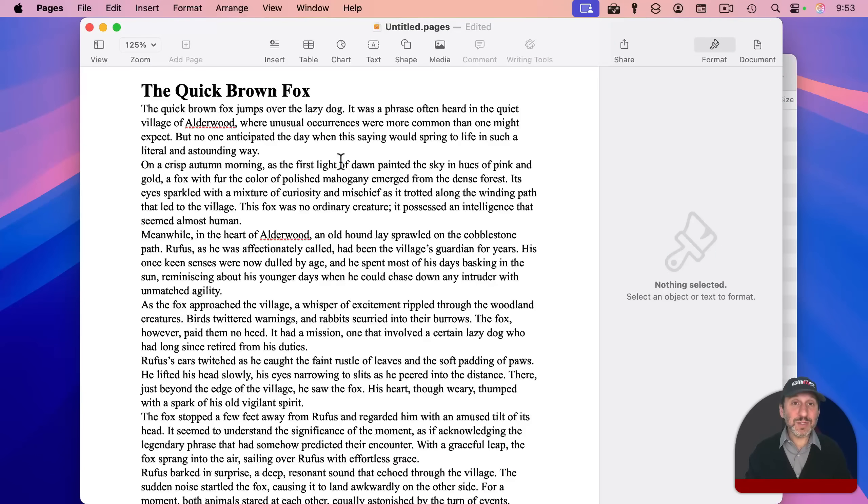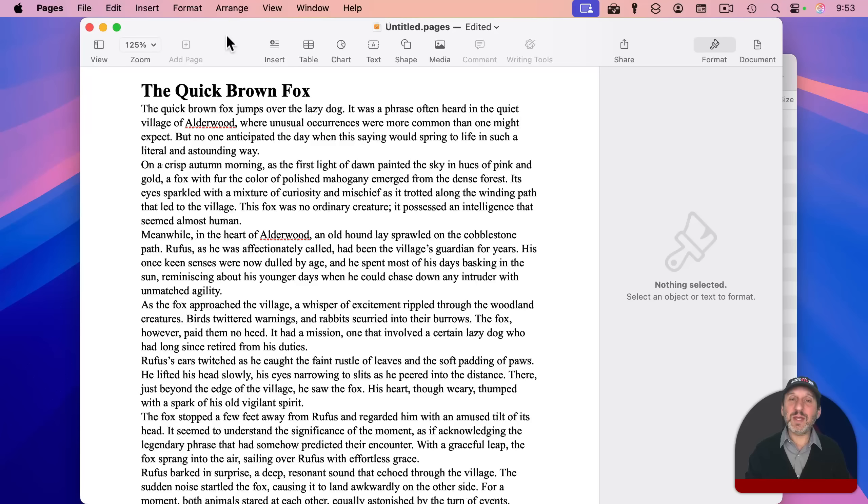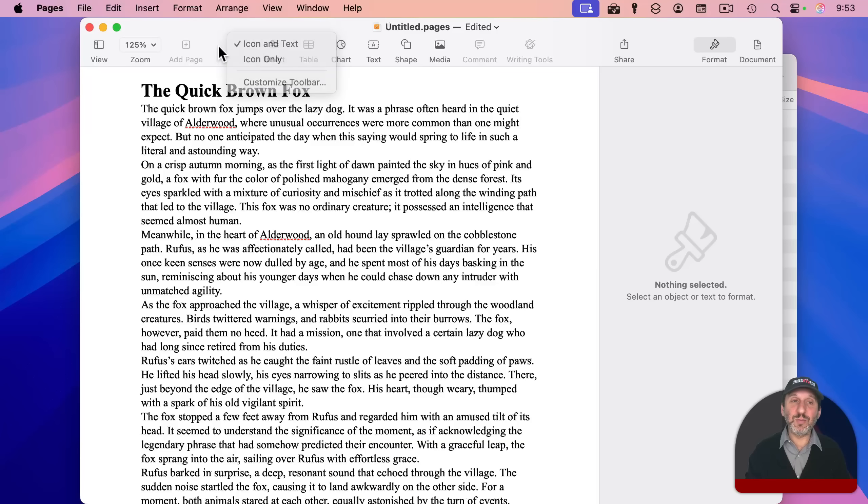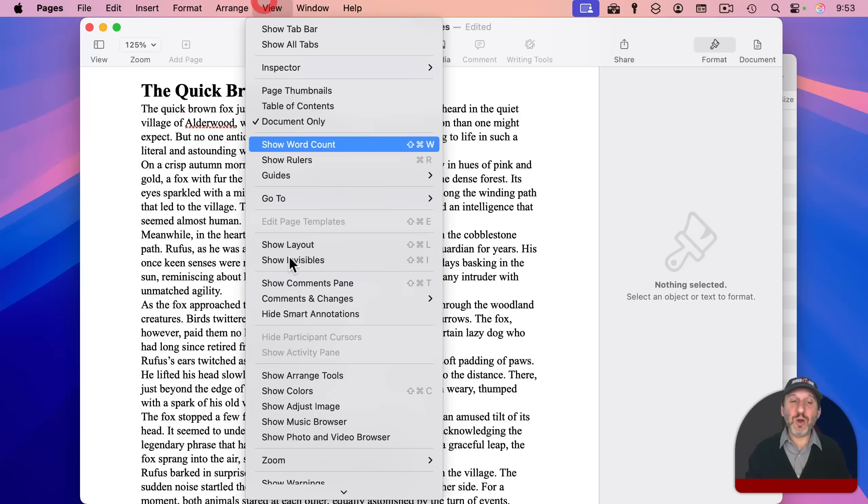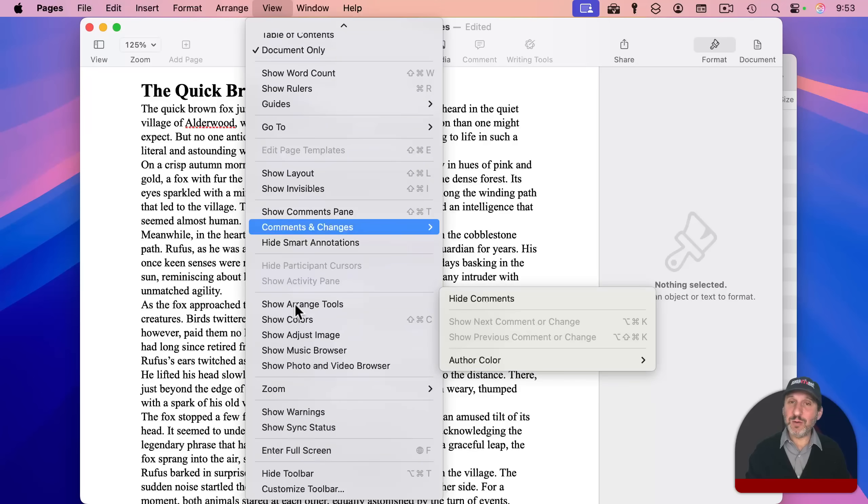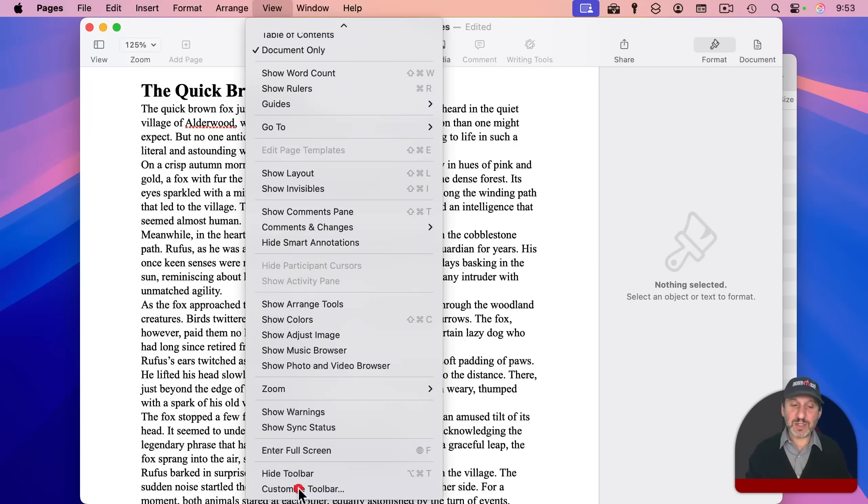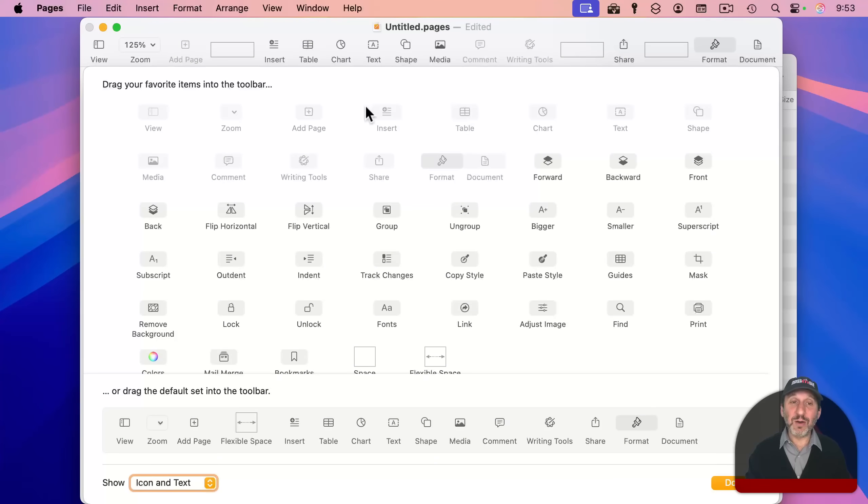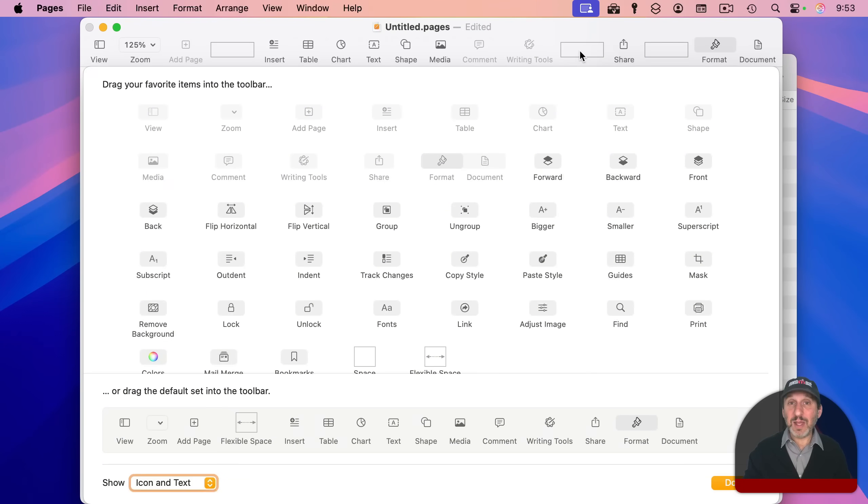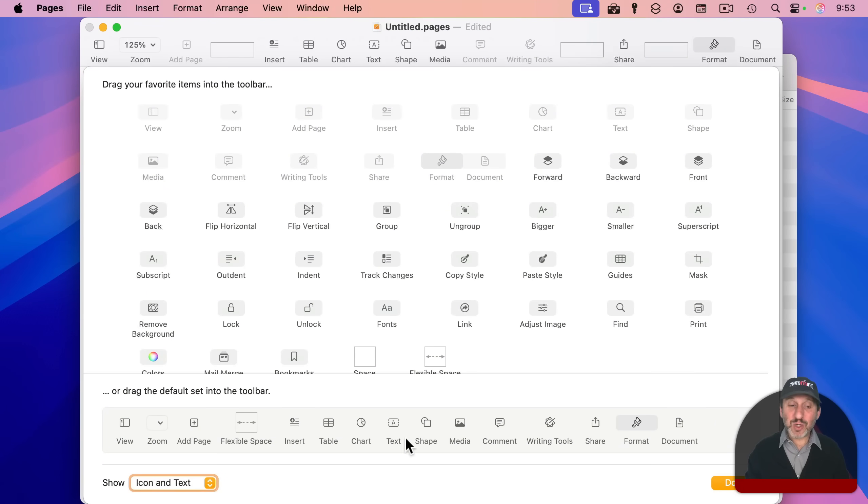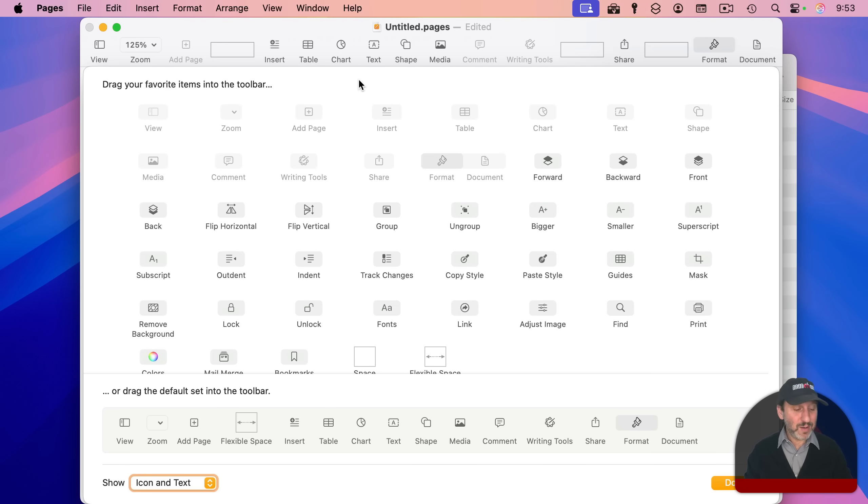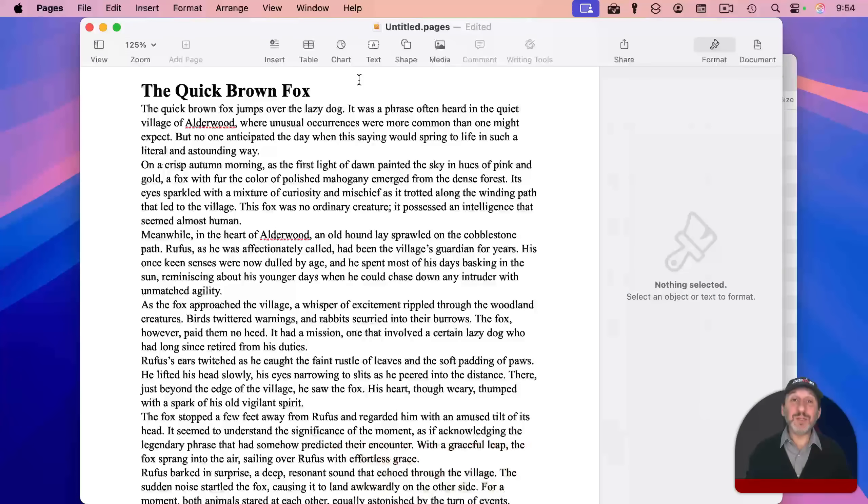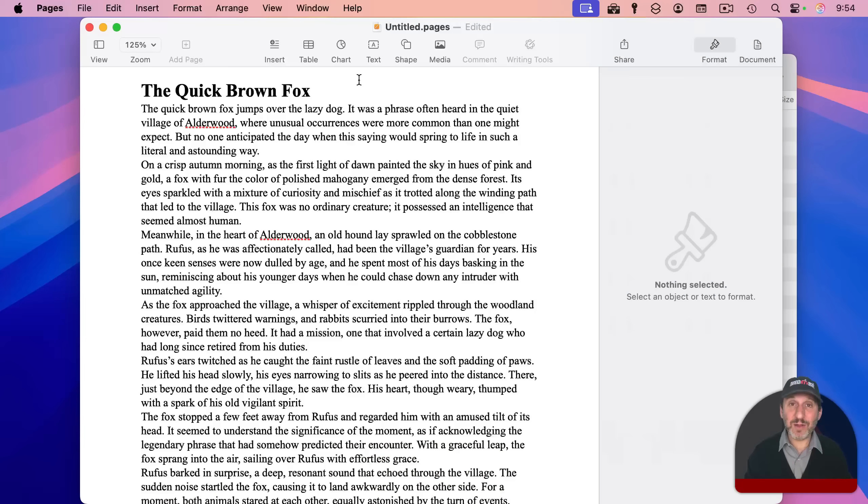Sometimes you won't see a cancel button, but it will still work. Like for instance, if I control click here on the toolbar, I can customize toolbar. You can also go in the view menu in most apps to customize toolbar. And it brings up this huge dialogue here where I can customize the toolbar in whatever app you're working on. There's no cancel button here along the bottom, but pressing the escape key will dismiss the dialogue.